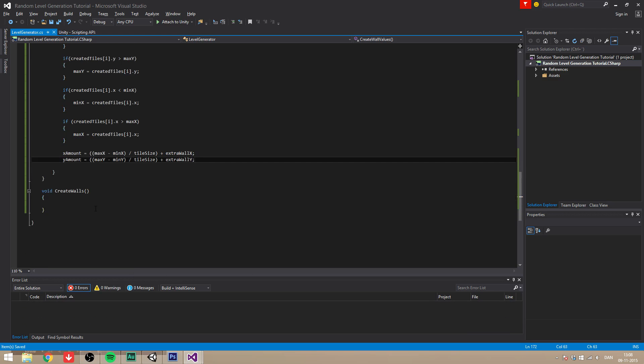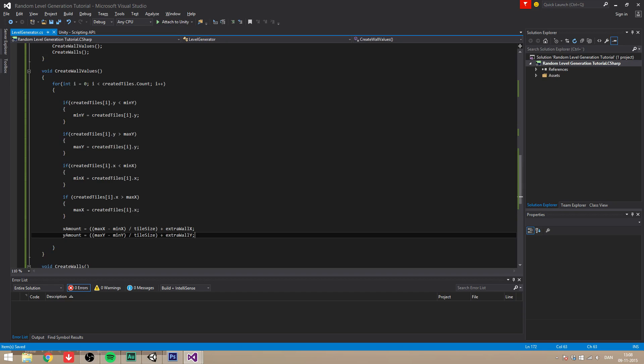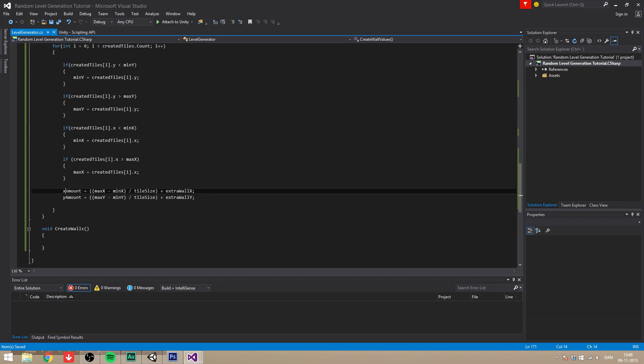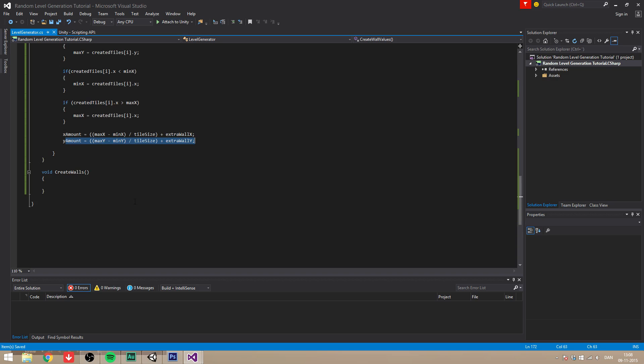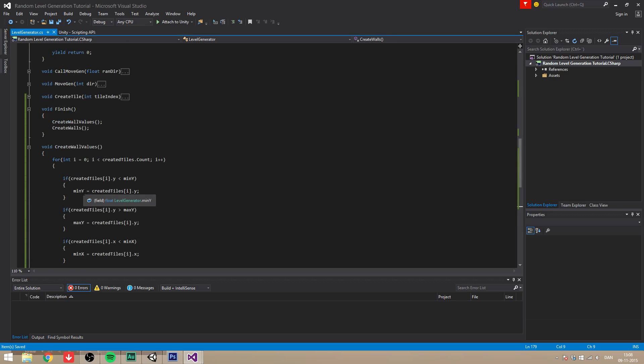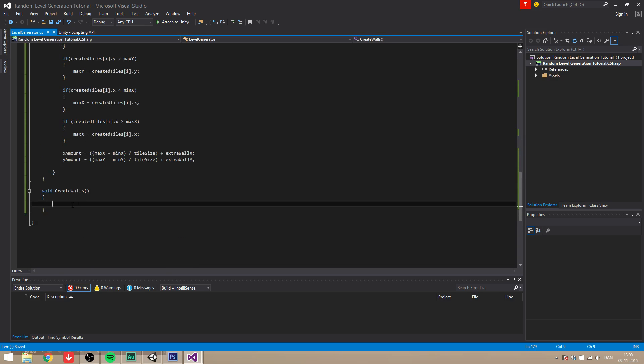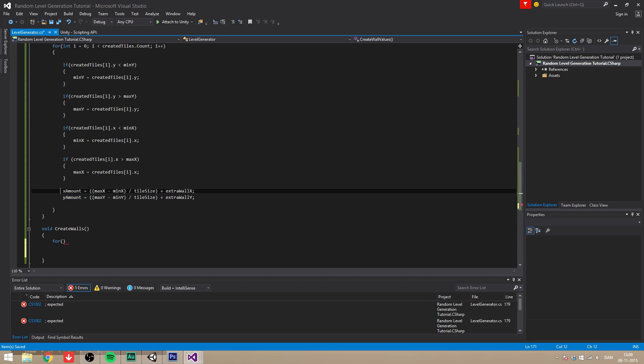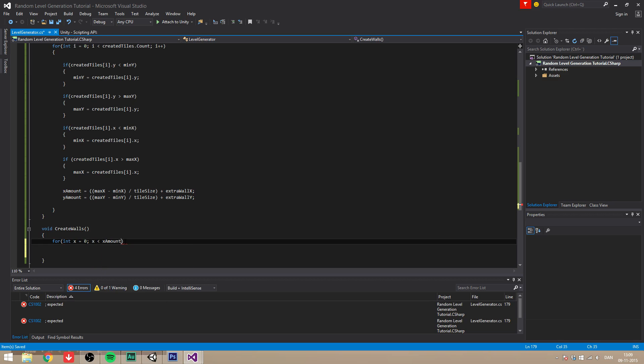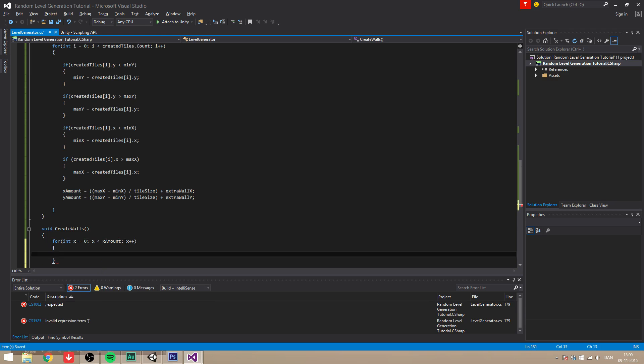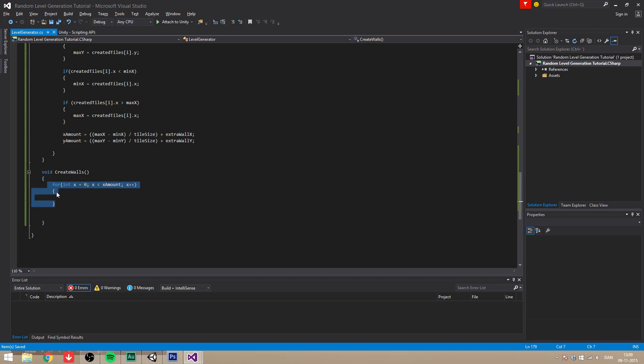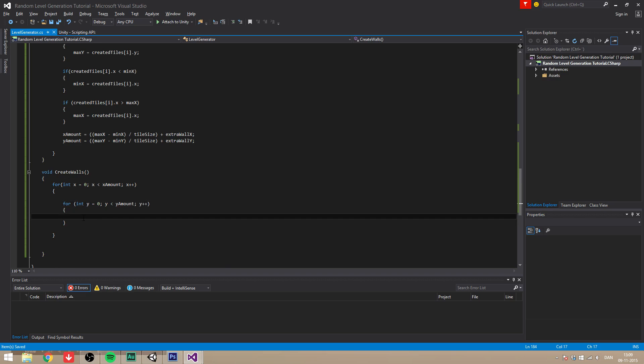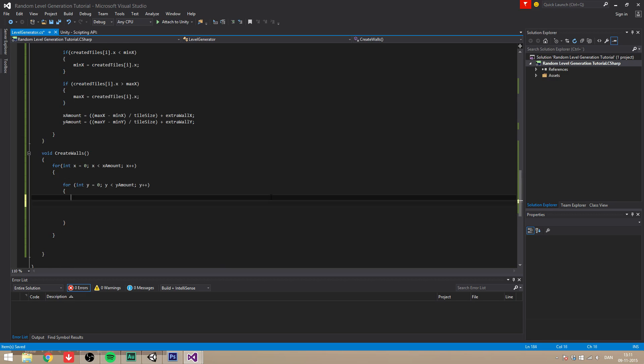So now I think we can create our walls. We're going to create a nested for loop here for the x and y. It's x amount times y amount walls we're going to create. So int x equals zero, x is under x amount, x plus plus. And then we're going to do the same thing just for the y.